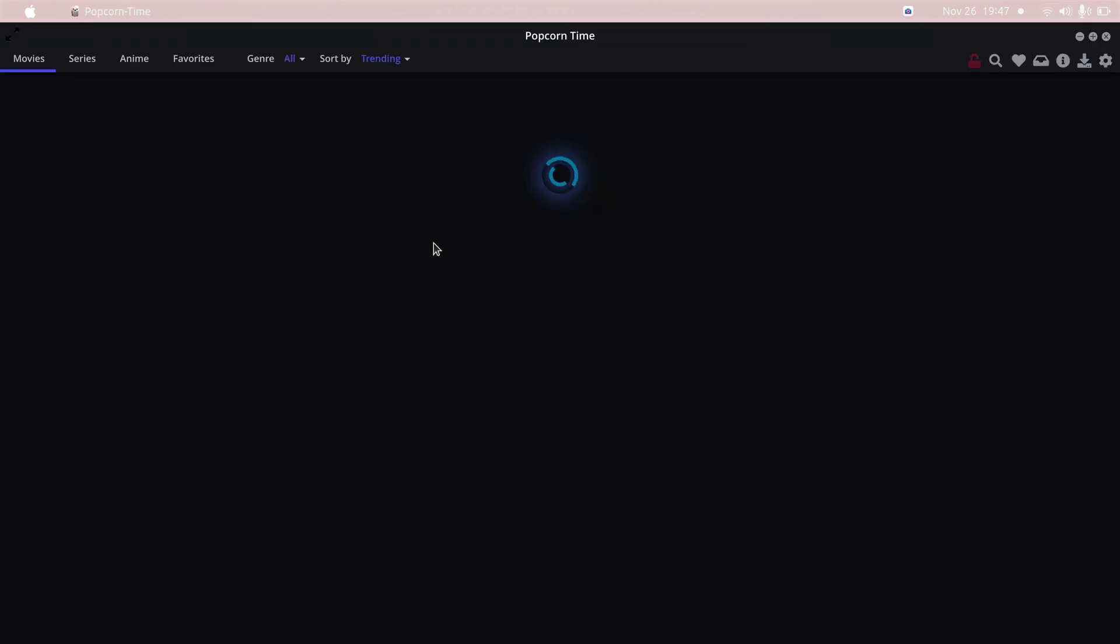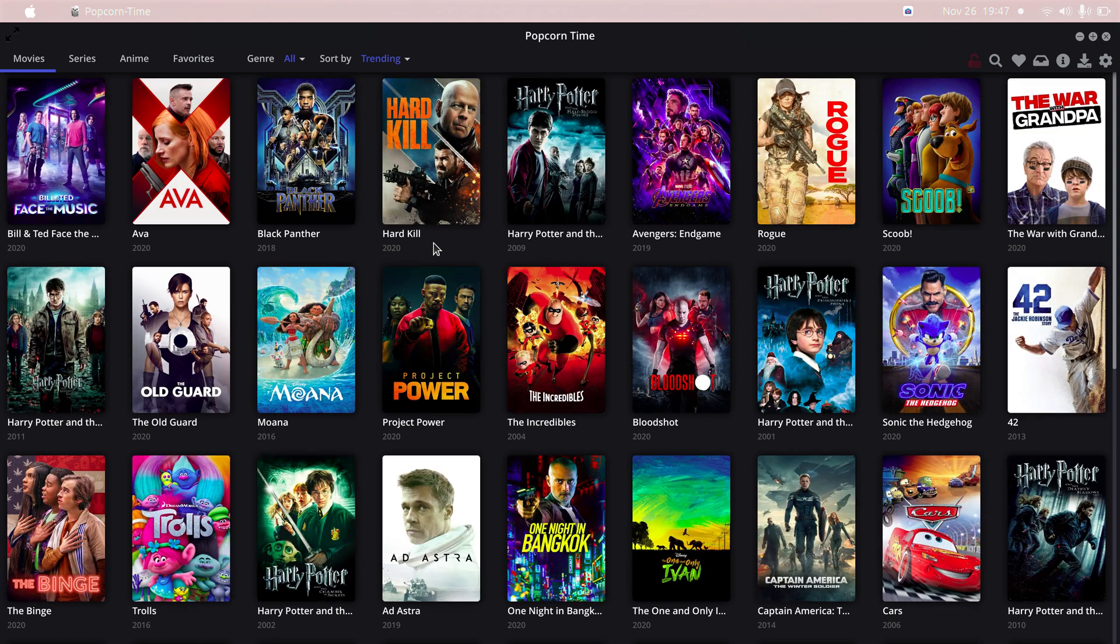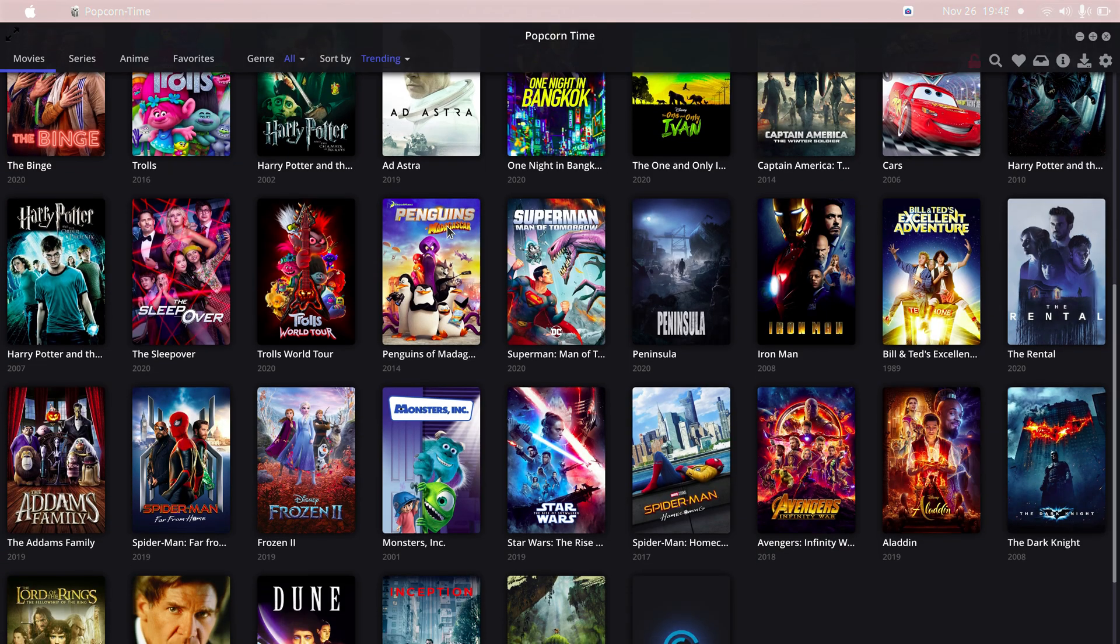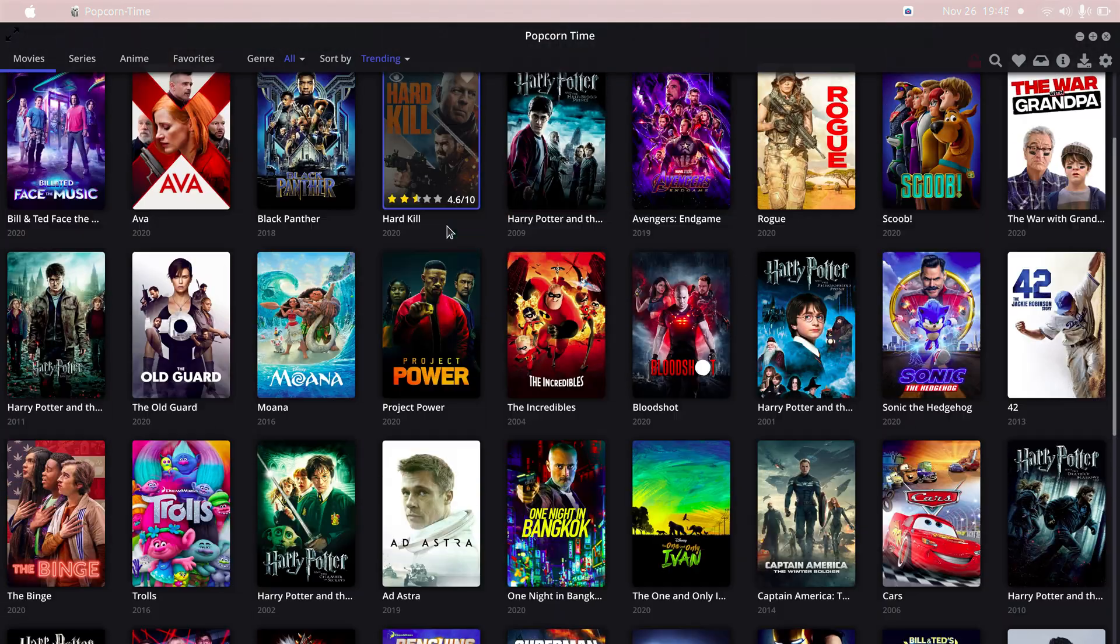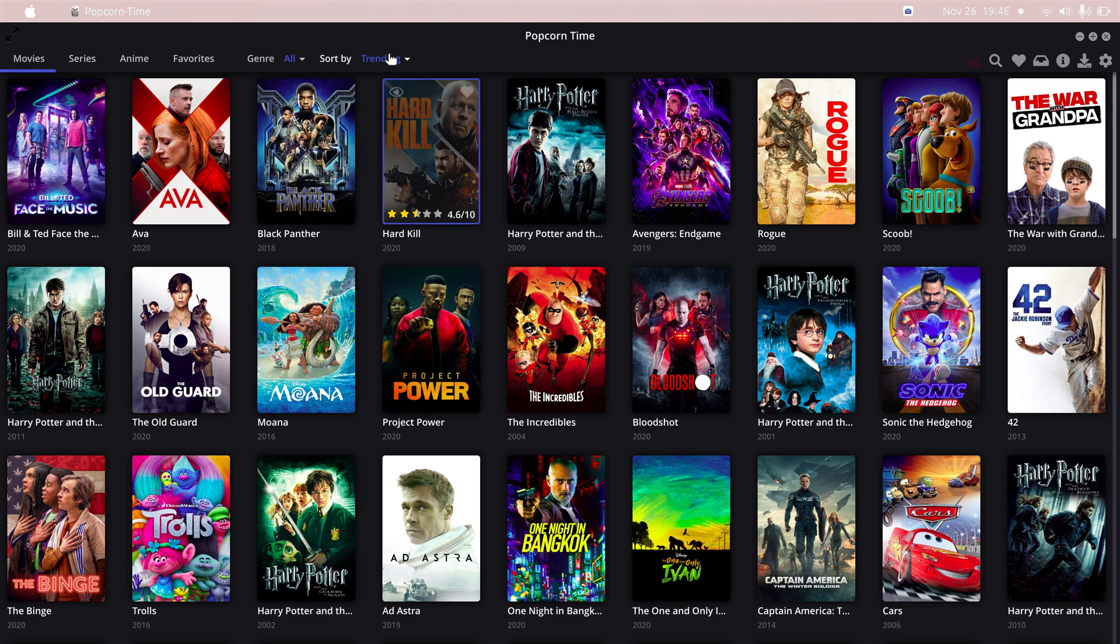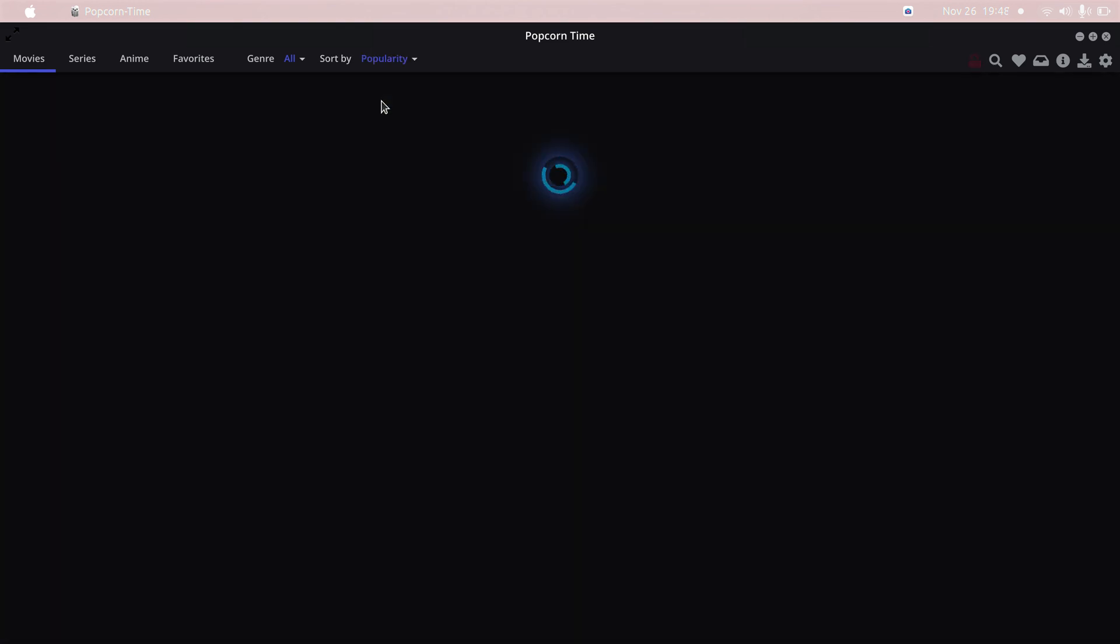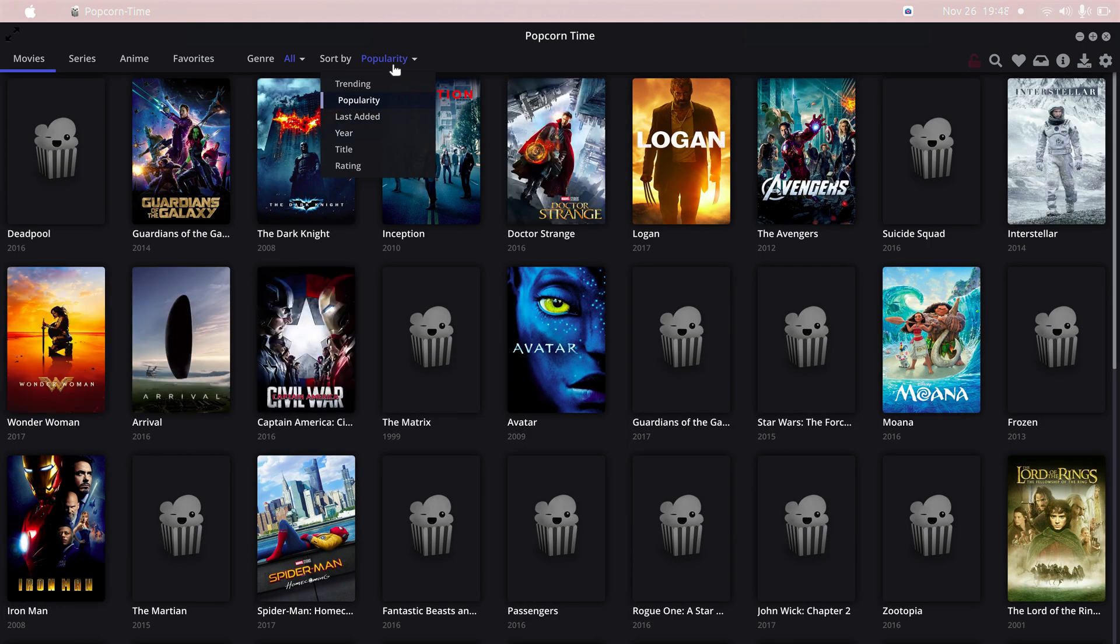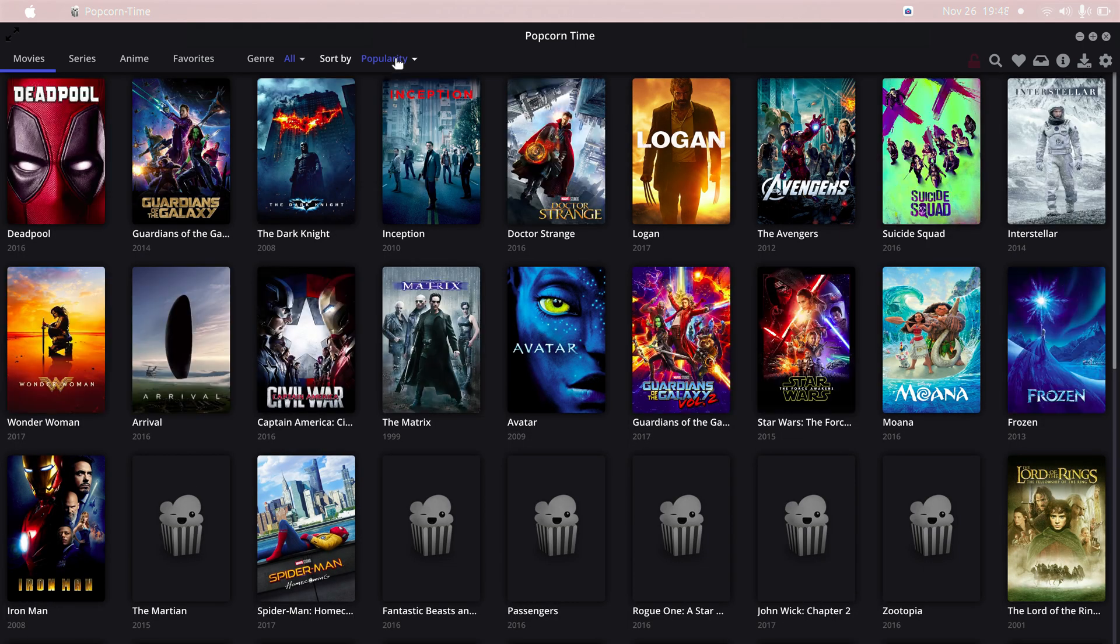Now you can download any movies or watch any movies or see trailers or something like that. So they have given you sorting by popular movies, trending movies, by year.